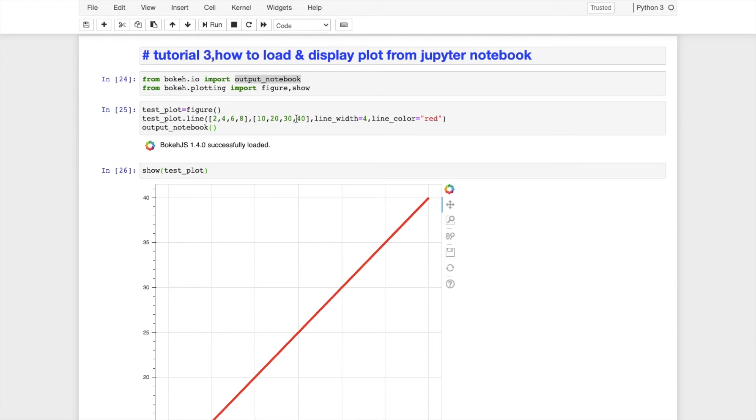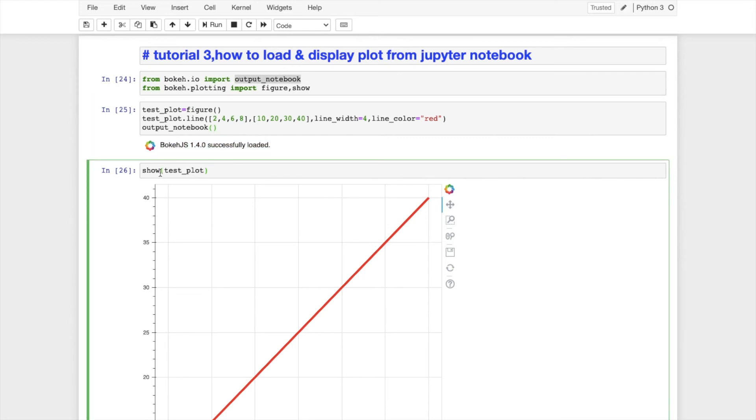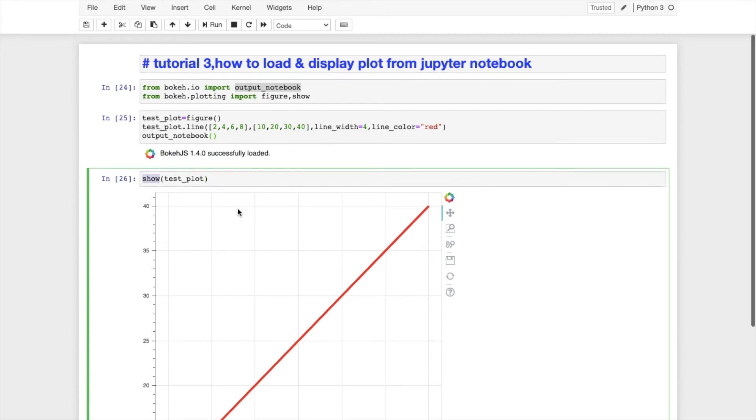So hopefully you guys will understand now how to load this plot inside the same Jupyter Notebook and how to display that. For that, two things are happening in parallel: first this module is getting loaded, and after that if you call this method it will display the plot. Loading the bokeh.js module is important to load the plot.